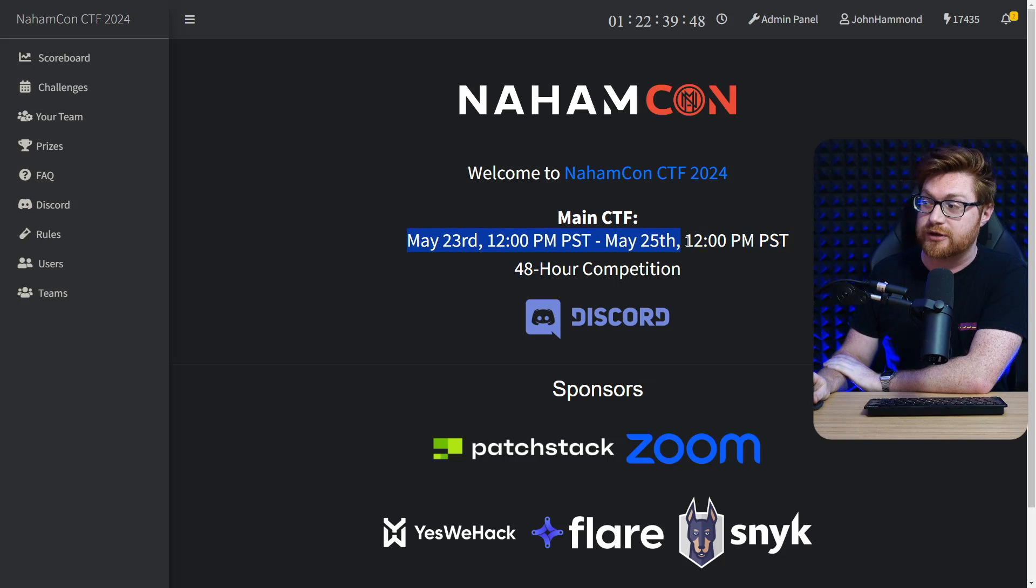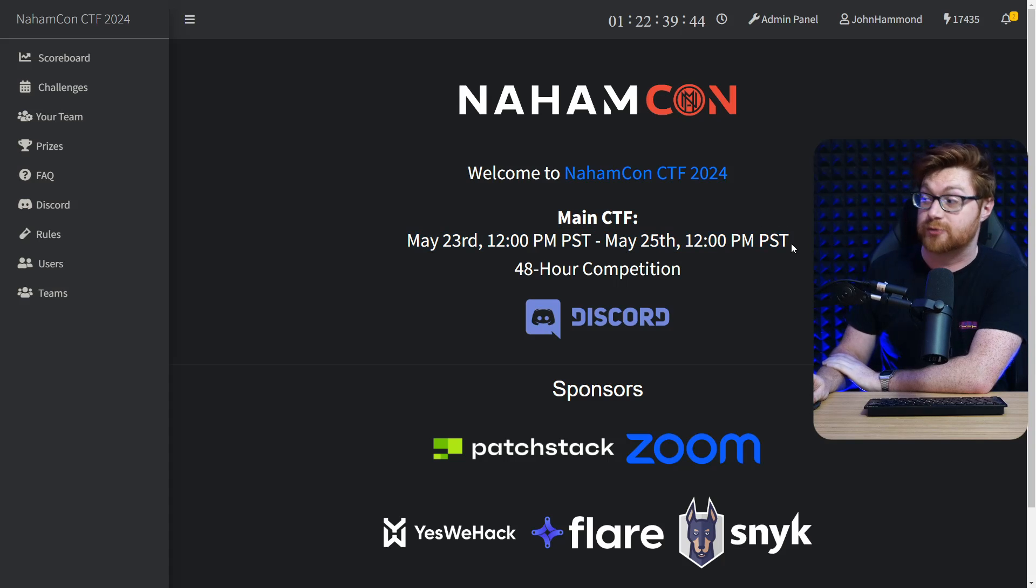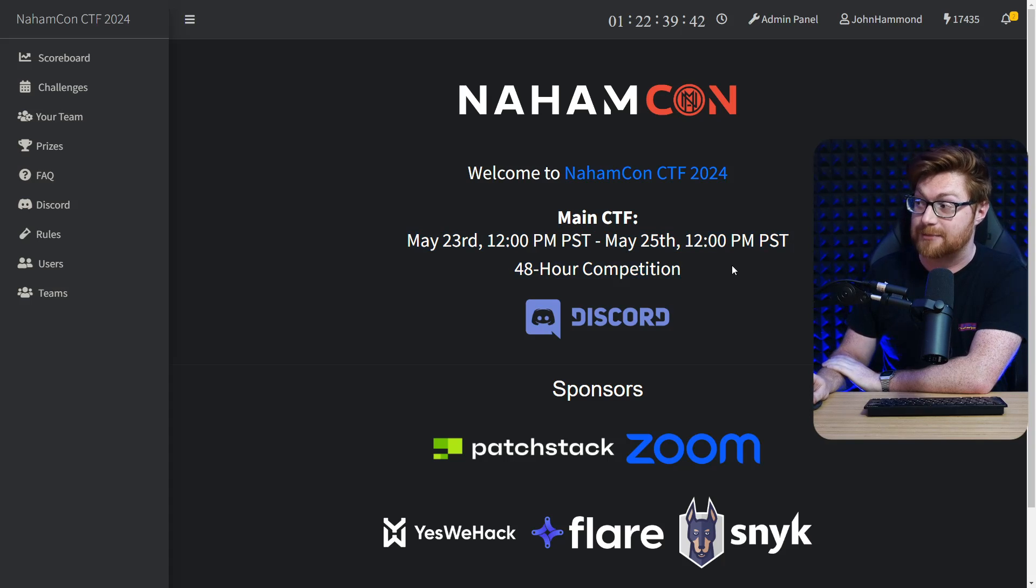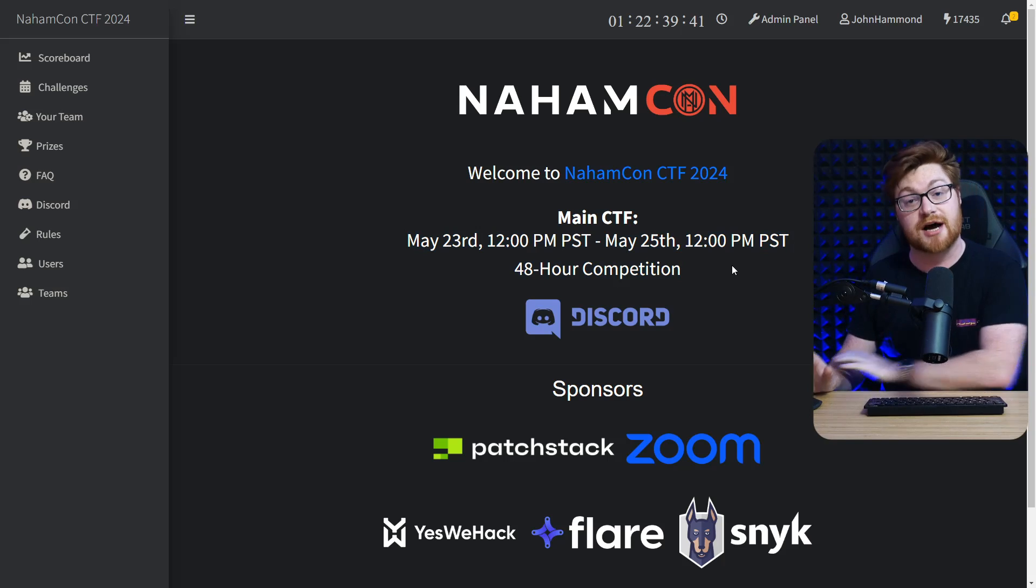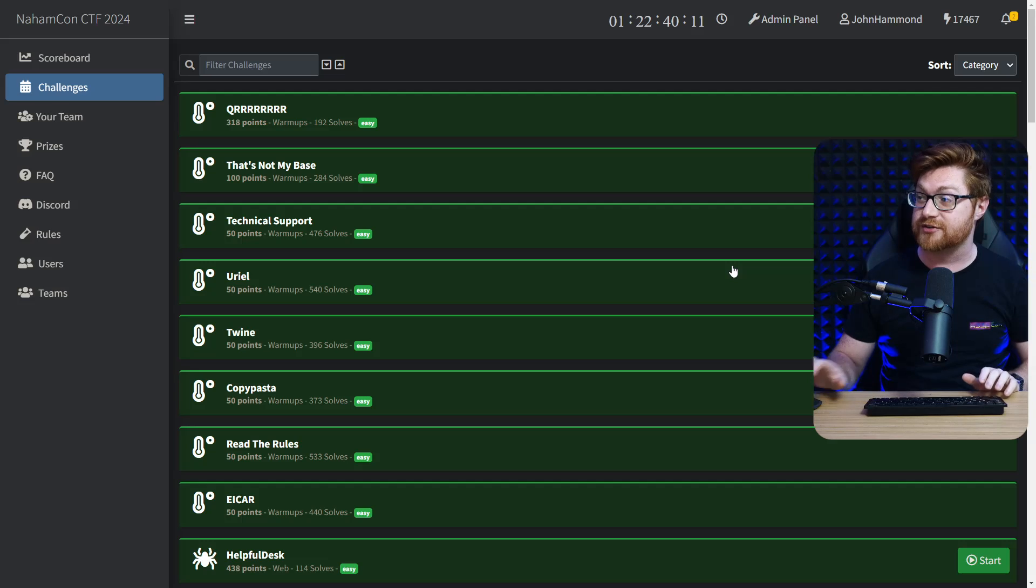The game is running from May 23rd, right now when this video releases, up to the 25th this Saturday. It's a 48-hour competition. You can dive into the Discord, share some memes and GIFs, and have some fun with us.